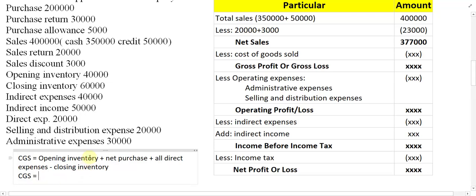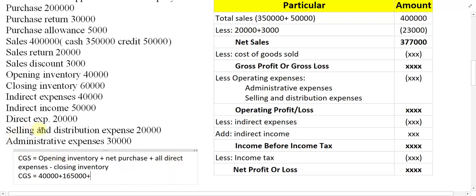CGS equals opening inventory — which is 40,000 — plus net purchases. To find net purchase, we take purchase and minus purchase return and purchase allowance. So from two lakh minus 30,000 we get one lakh seventy thousand, then minus 5,000 gives one lakh sixty-five thousand. Net purchase is 1,65,000. Then we add all direct expenses, which are given as 20,000.